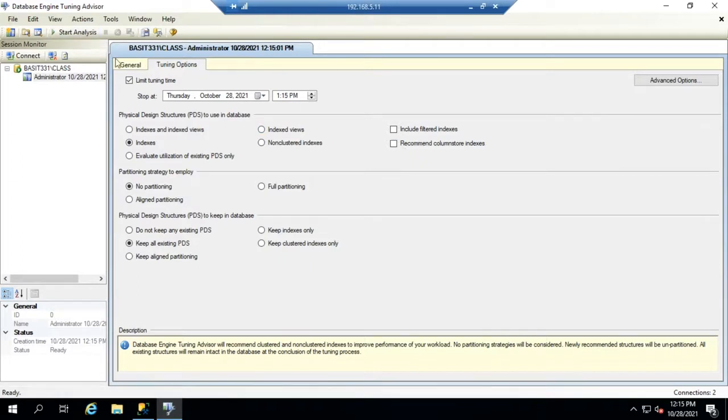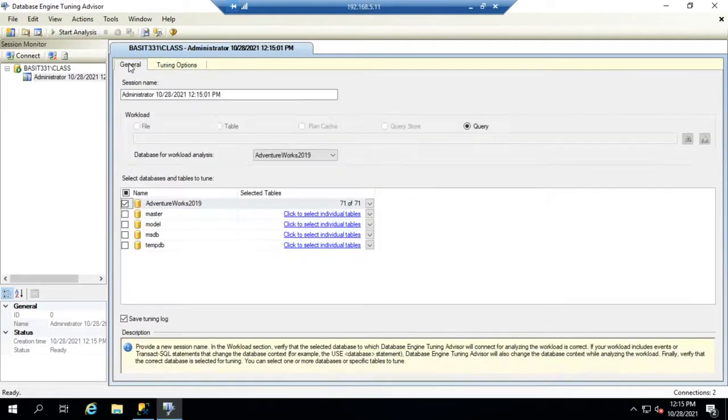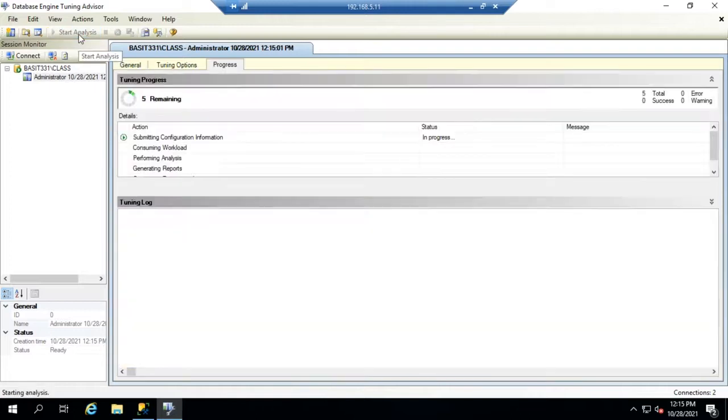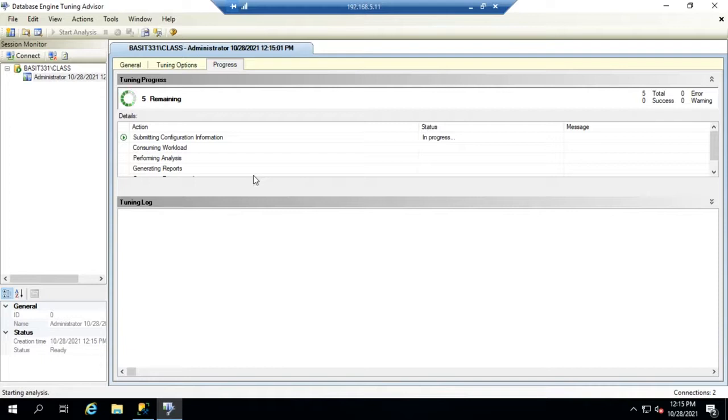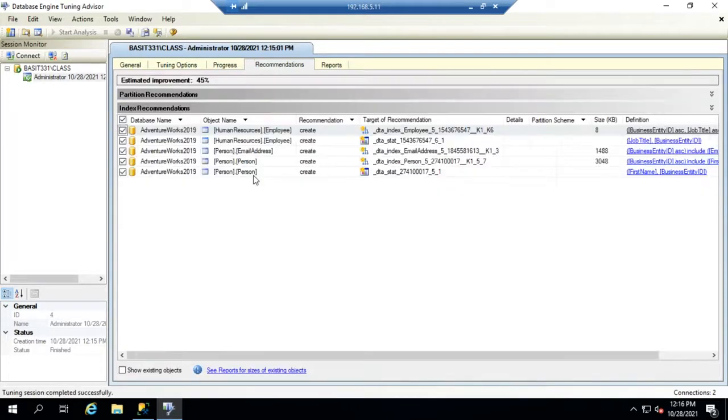When I'm happy with everything I wanted to analyze, I'm going to click on Start Analysis and the start analysis will begin running. It will run through about five different steps. It shouldn't take that long depending on the query itself and how big your database is. But this one should just take a few seconds.